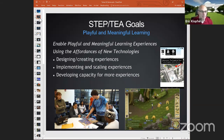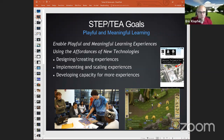Let me explain a little about my program and myself. I run the Scheller Teacher Education Program — that's STEP — and the Education Arcade at MIT. Through both of these groups, we think a lot about playful and meaningful learning. That's the way we want to create our environments and the way we want to teach our own students to teach in classrooms, enabling those experiences using the affordances of new technologies.